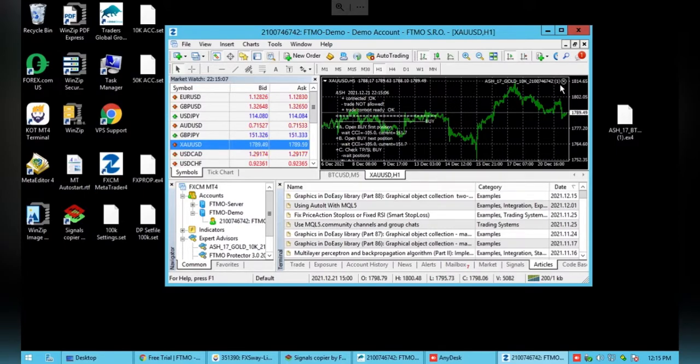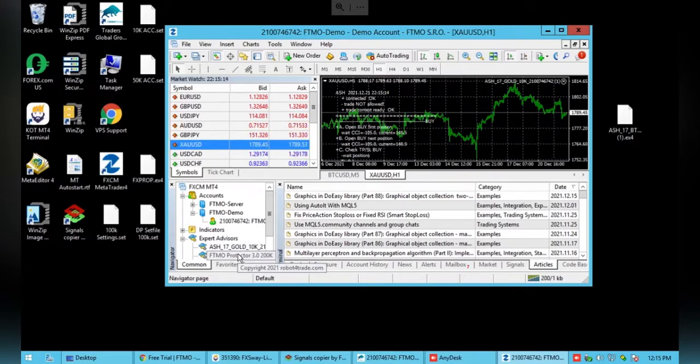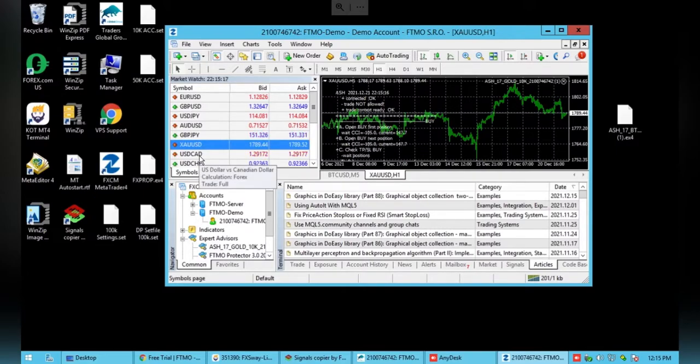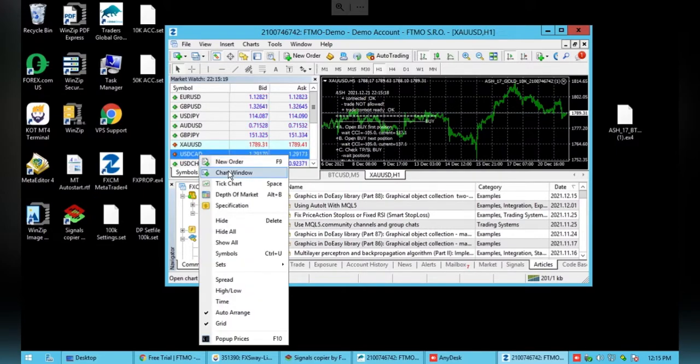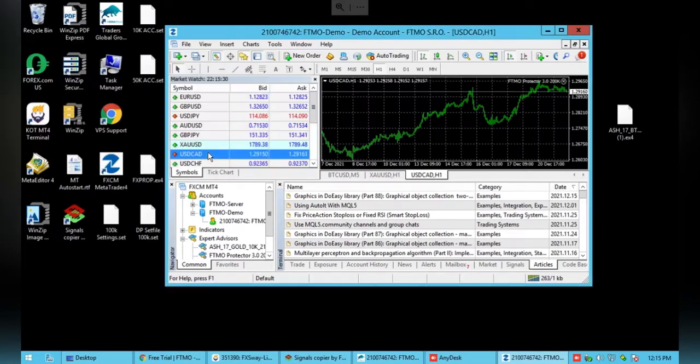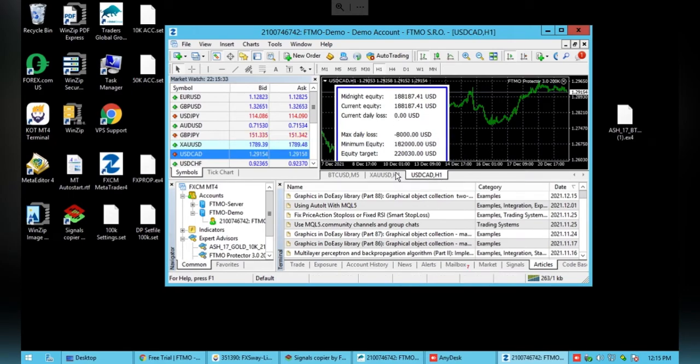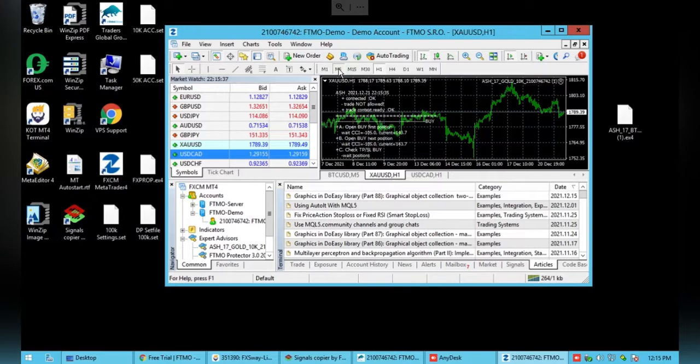The sad face just means it's off, it doesn't mean anything is wrong. And then you'll want a new chart for your Protector. It can be any chart at all, it doesn't matter. So I'll just use USD CAD here and drag and drop it over. There it is, you can see the Protector and I am just going to change the gold to the five minute chart.